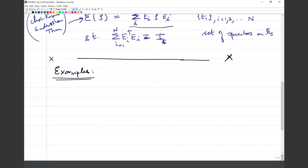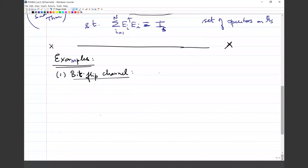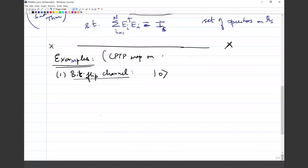The simplest examples of these maps are similar to what is studied in the classical theory of communication. Let's look at the simplest example: the bit flip channel. My examples right now will all be restricted to qubits — CPTP maps on qubit density operators. One way to understand the action of such a map is to look at what it does to a pair of orthogonal states, the natural choice being ket 0 and ket 1.